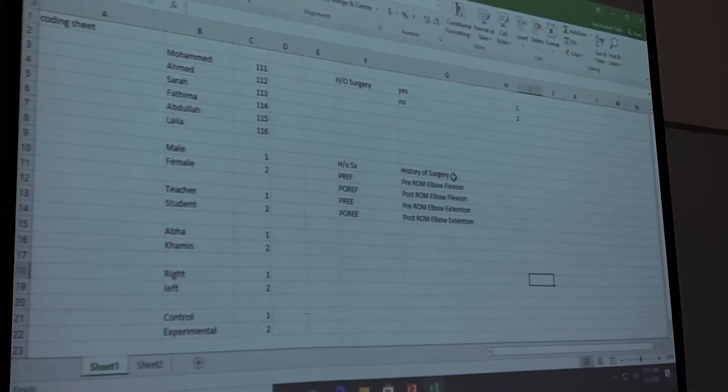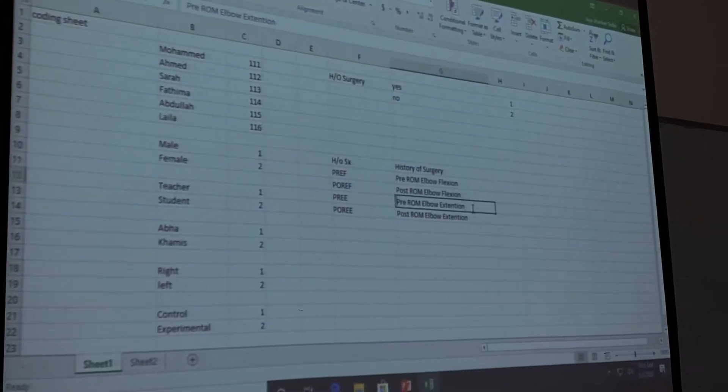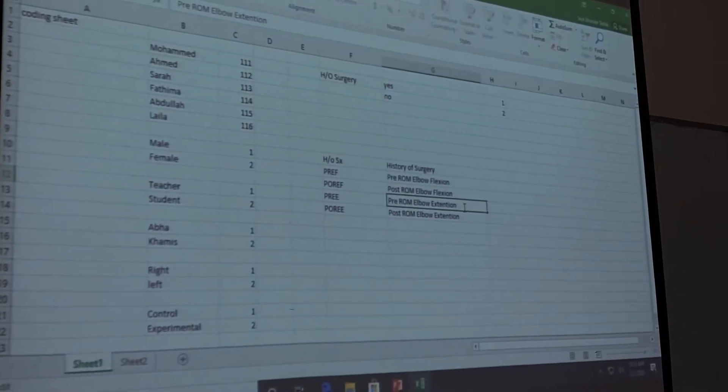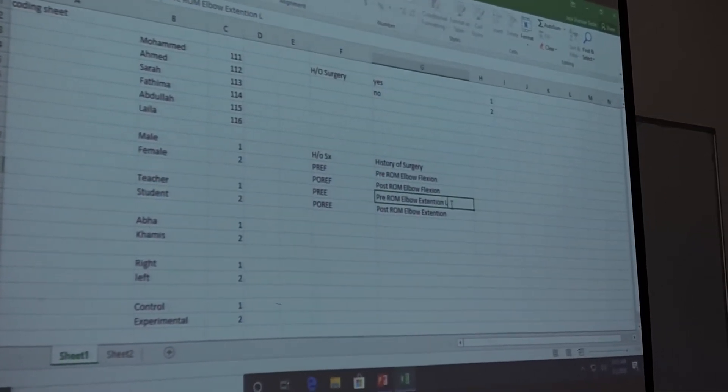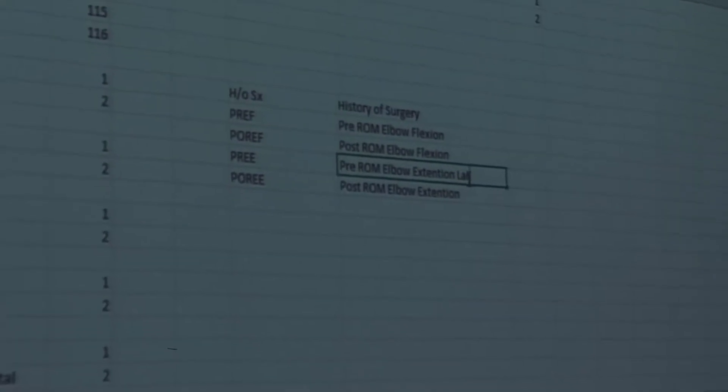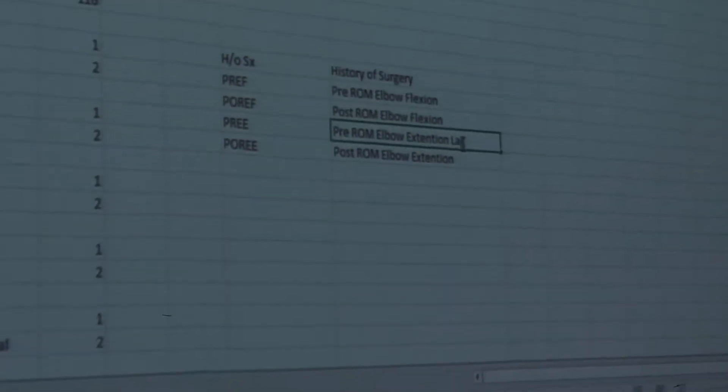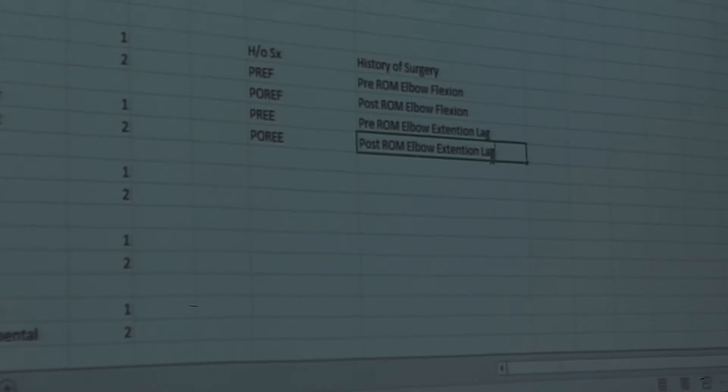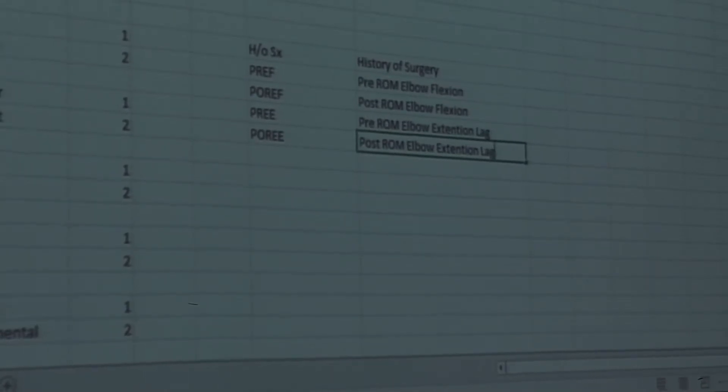So in sheet 1 also, you change it to elbow extension lag.